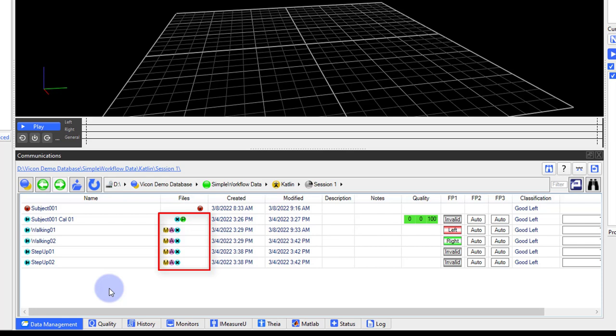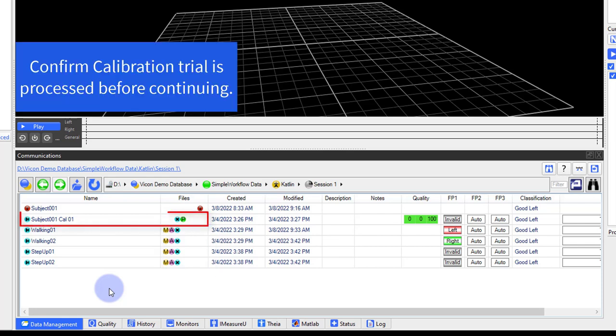If you have not already calibrated your subject, please refer to the general workflow capture video or to the Nexus tutorials video focusing on subject calibration. Please see the description for more information.